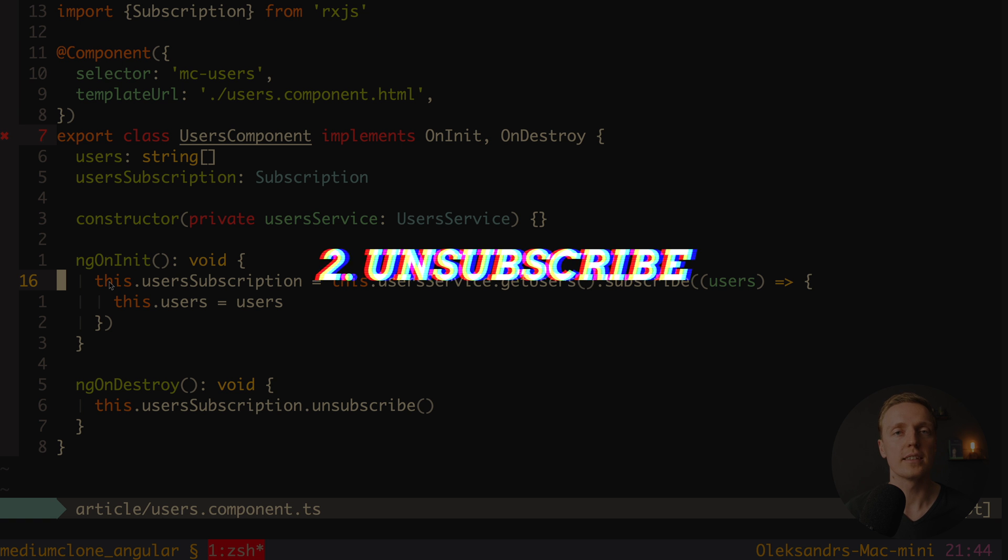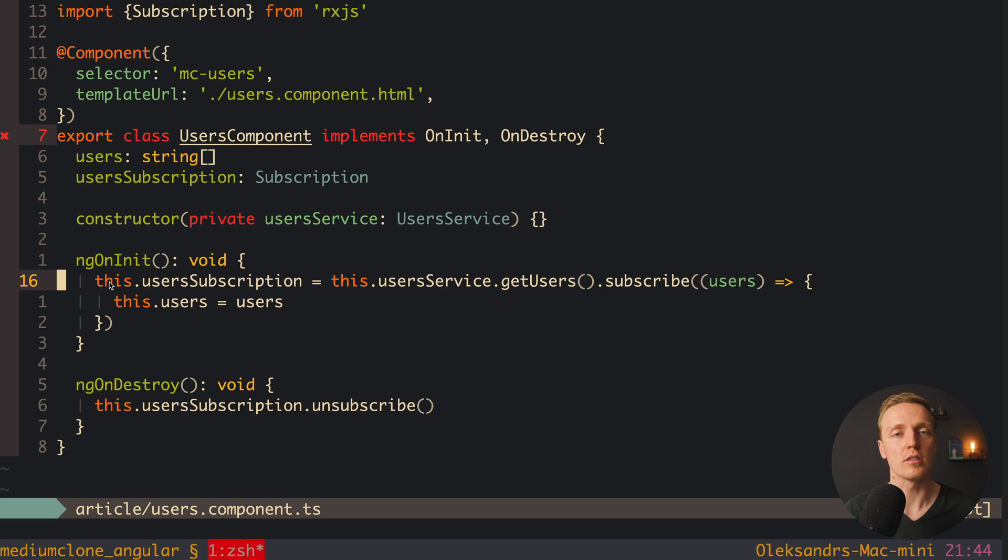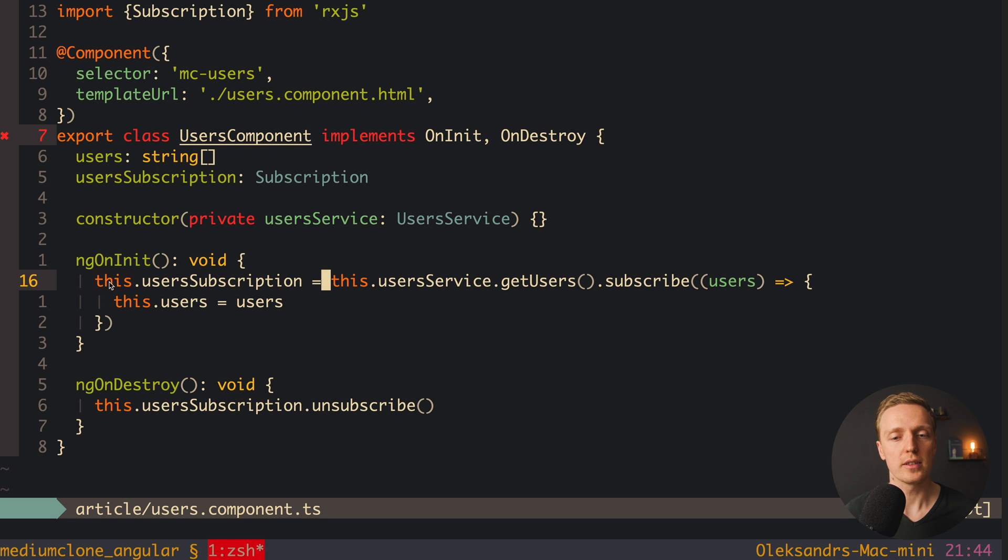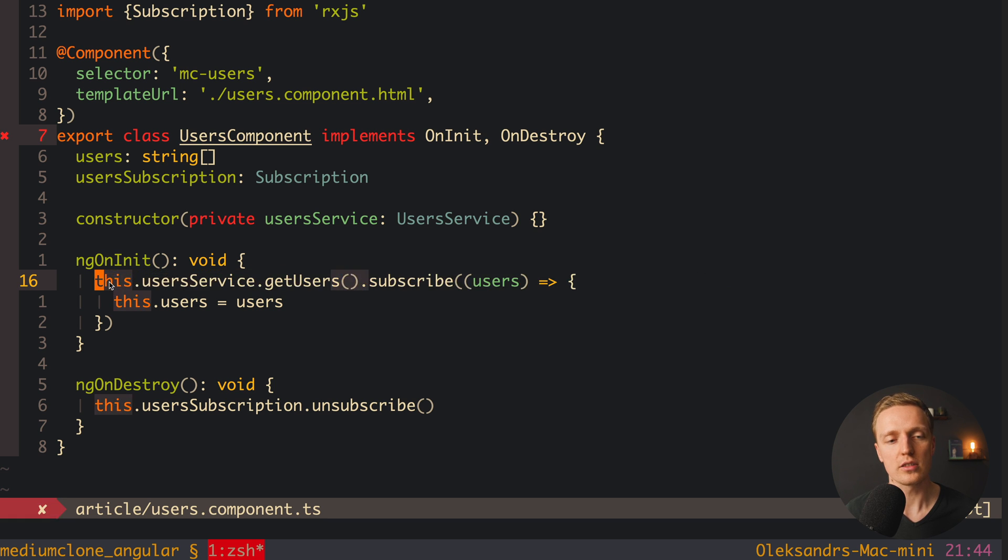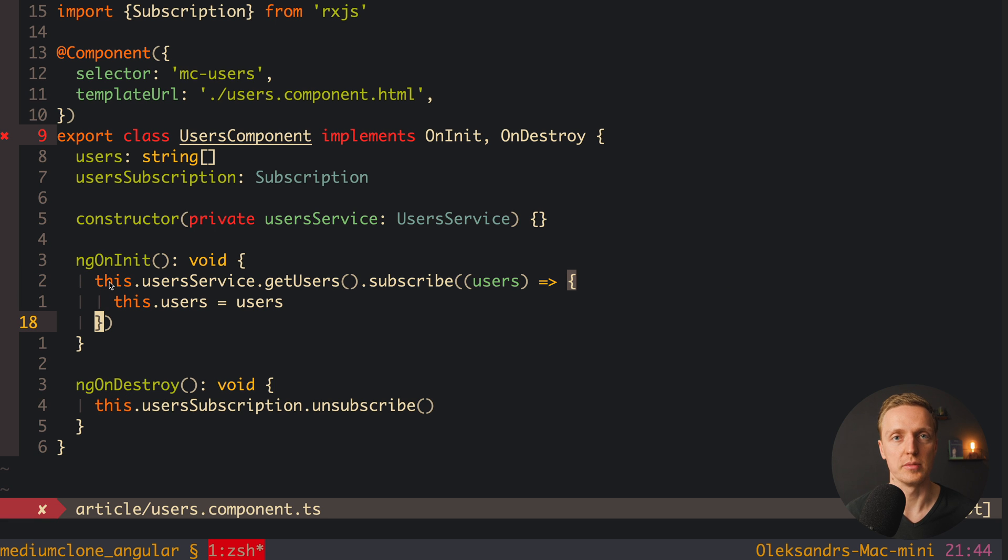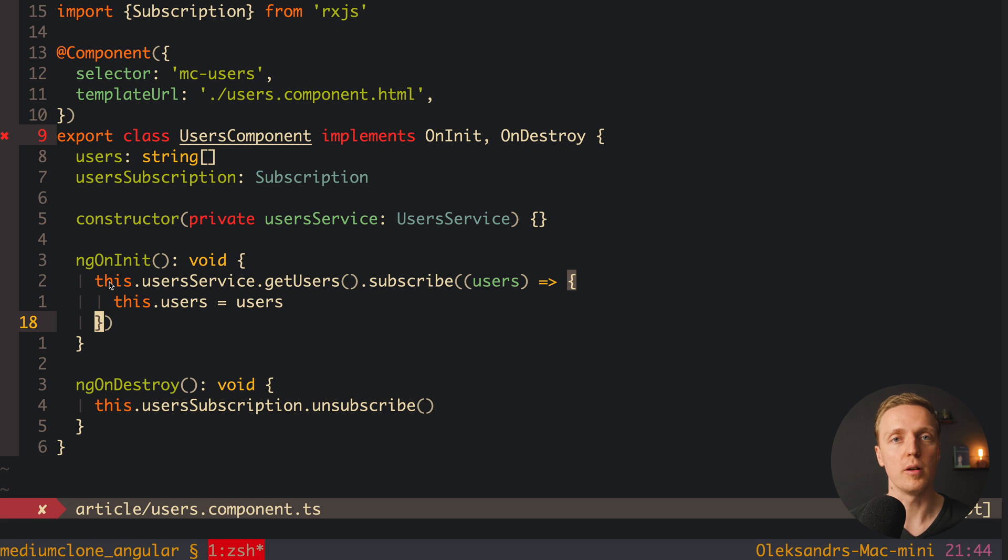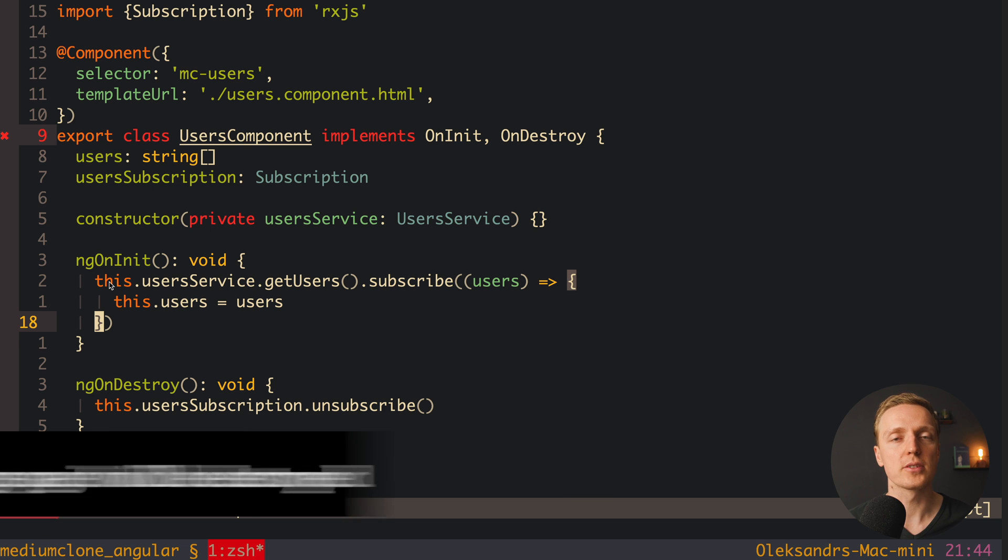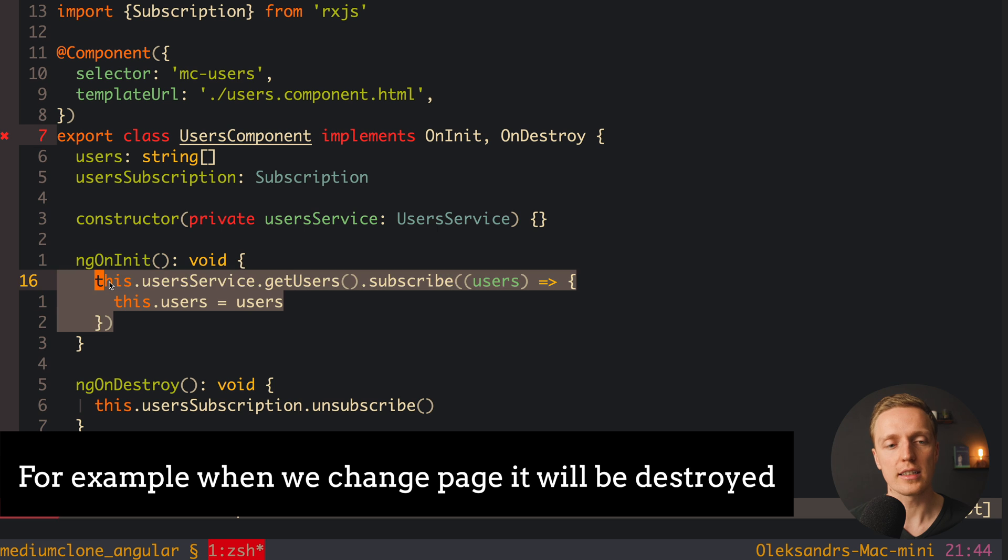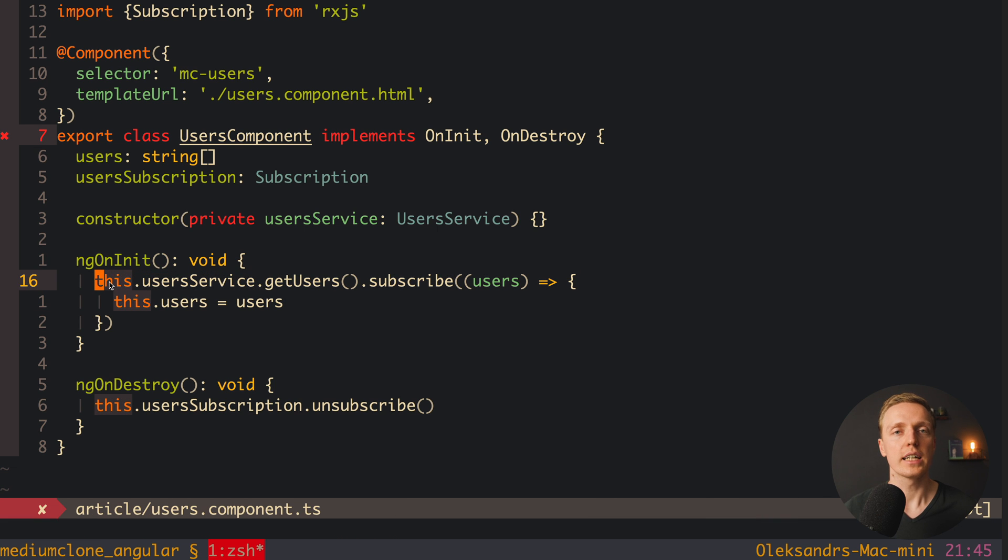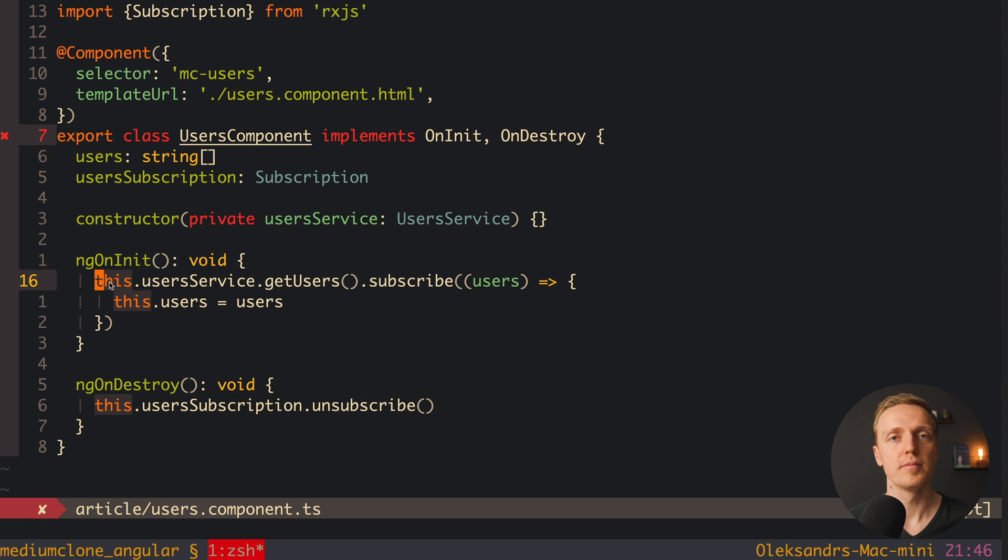The second important problem is that people are not unsubscribing from the subscriptions. Normally beginners simply write this.userService.getUsers.subscribe. So they don't store subscription and they don't unsubscribe from it. And actually it is not correct, because when our component will be destroyed, our subscription will still hang, because actually Angular doesn't know anything regarding this code. So actually it can happen that you have inside your application a lot of hanging subscribes. And we have here several ways how we can fix this problem.